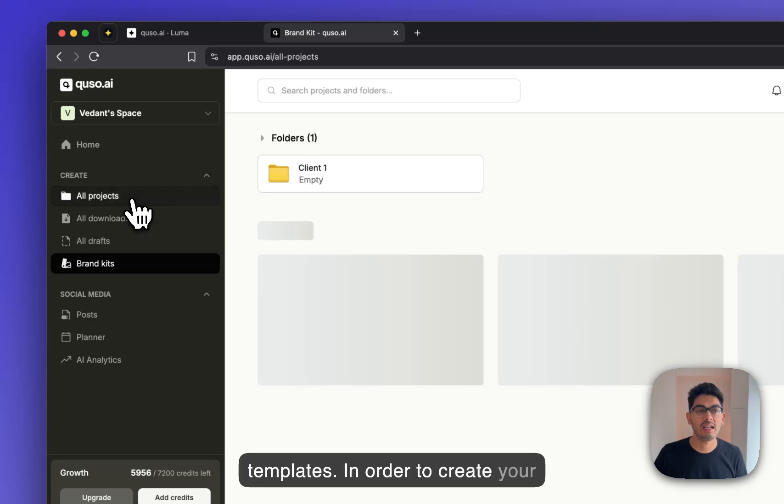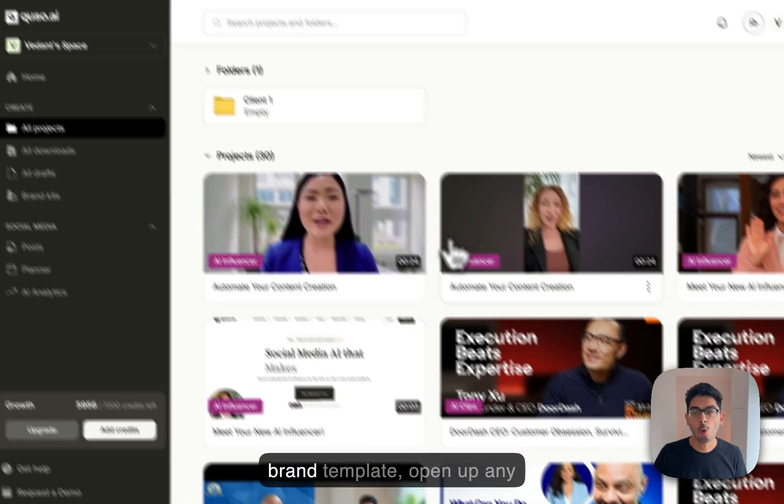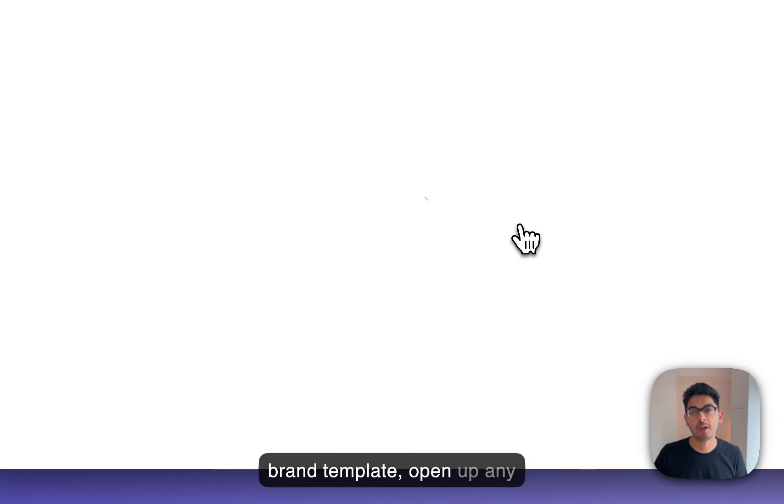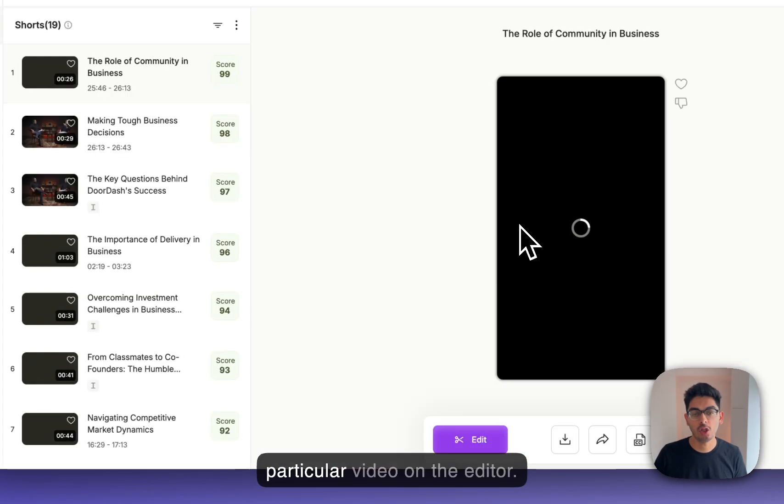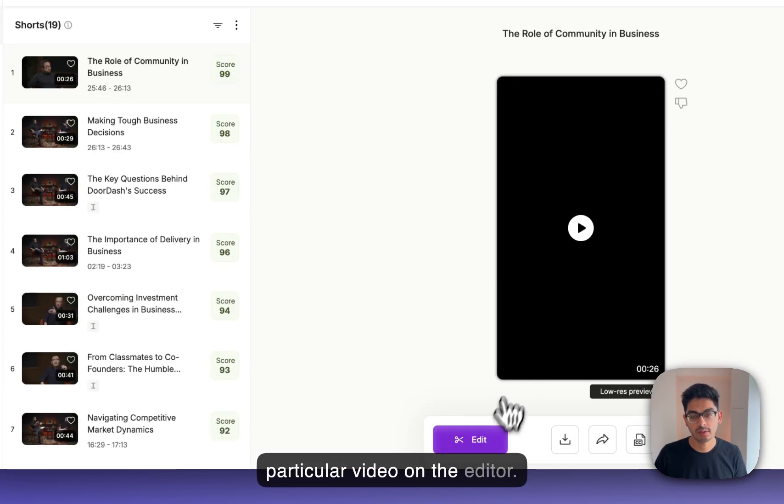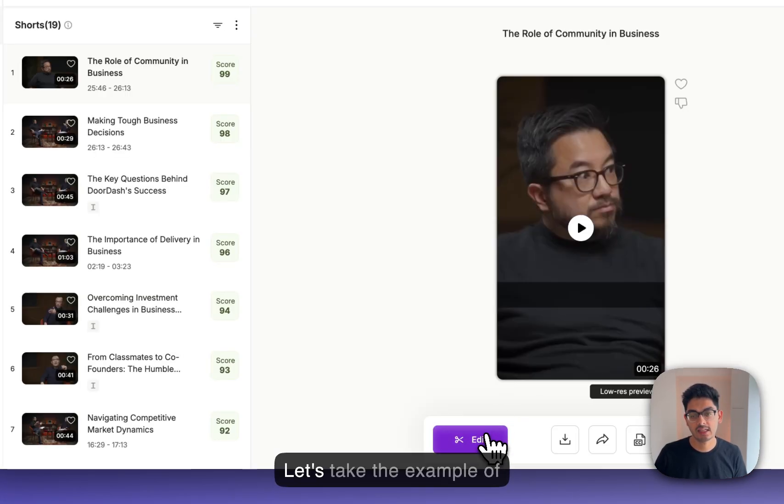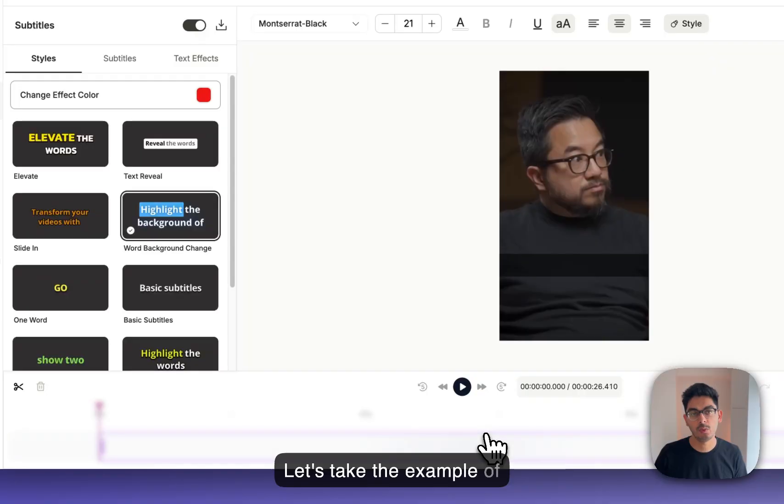In order to create your brand template, open up any particular video on the editor. Let's take the example of this video.